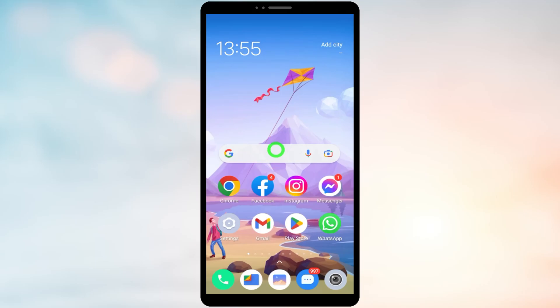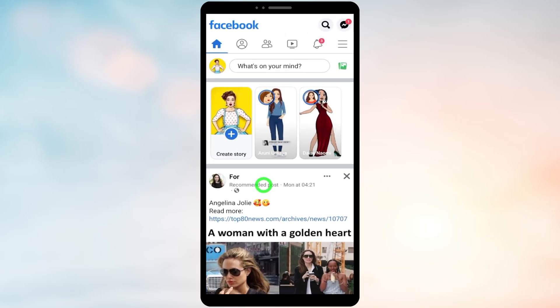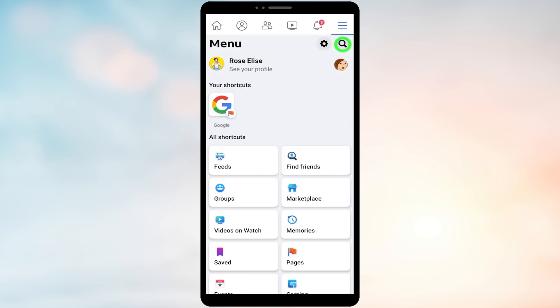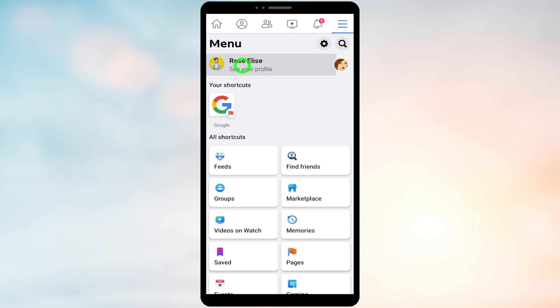Let's change your Facebook profile picture without notifying anyone. To start, open the Facebook application, then tap the hamburger menu. Now tap on your profile name.